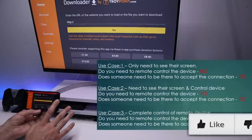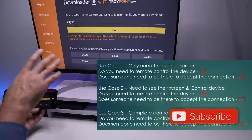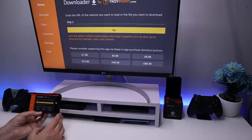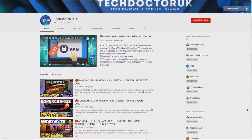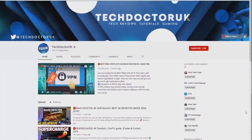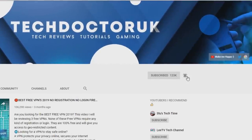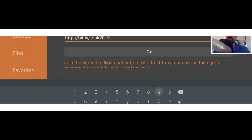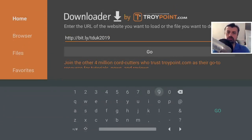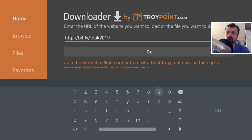Make sure you hit that like button and subscribe. To start this process we need to use the Downloader application on our Shield to connect to my website and download two applications. To get to my website go to the short URL which is http://bit.ly/tduk2019 - let's type that in and click Go.